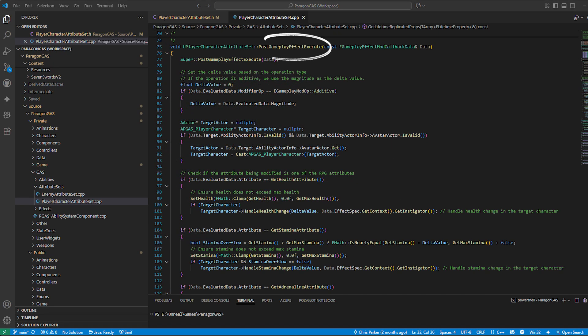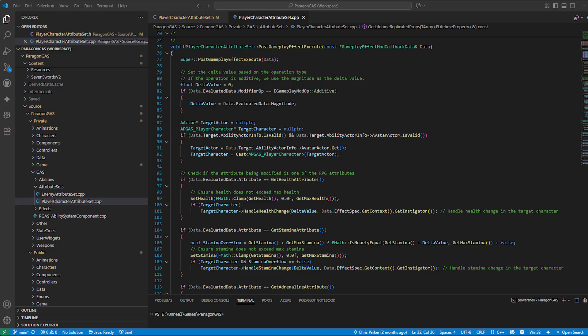Post-gameplay effect execute: This runs after a gameplay effect modifies an attribute. Think of it as your reaction point.